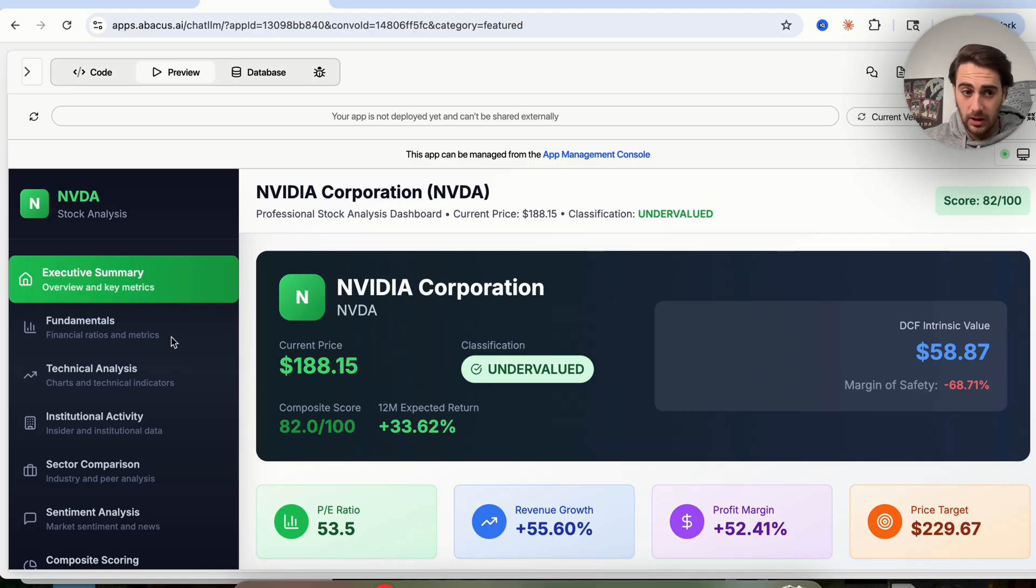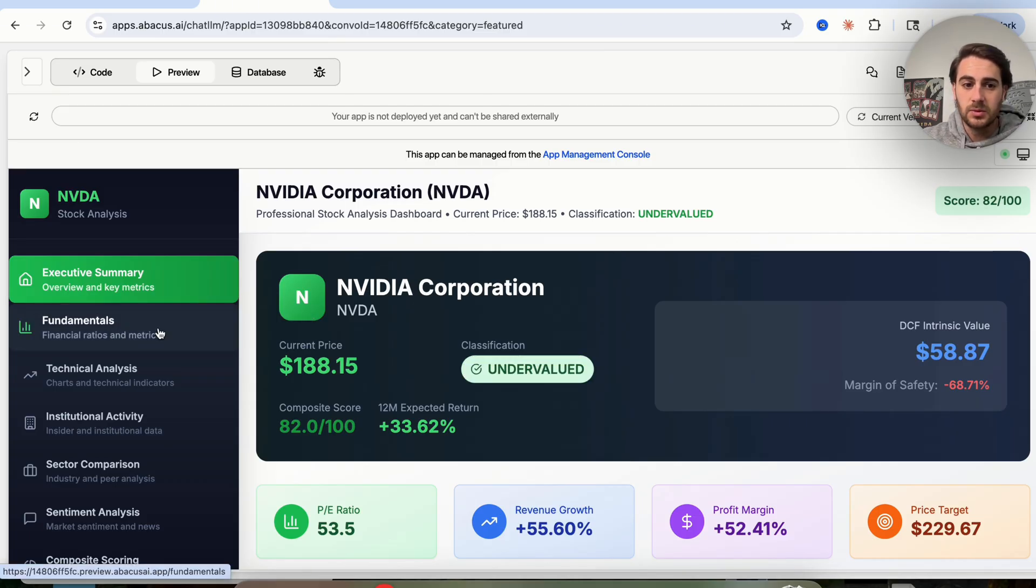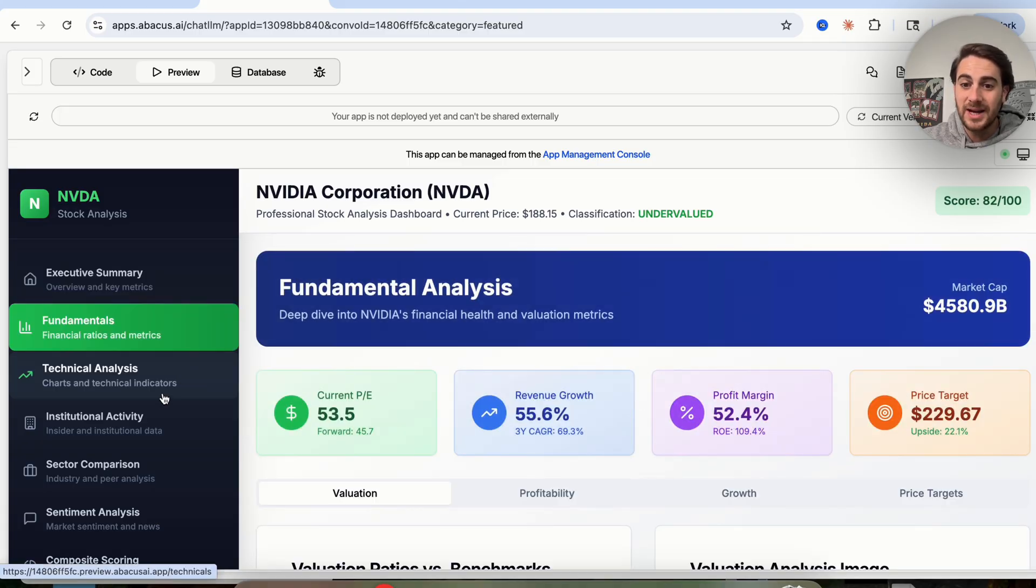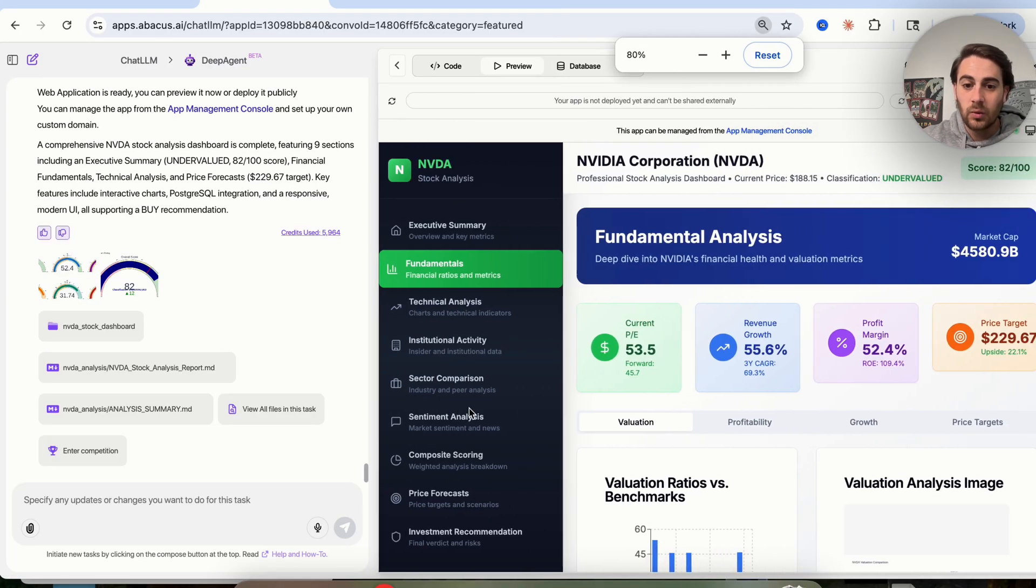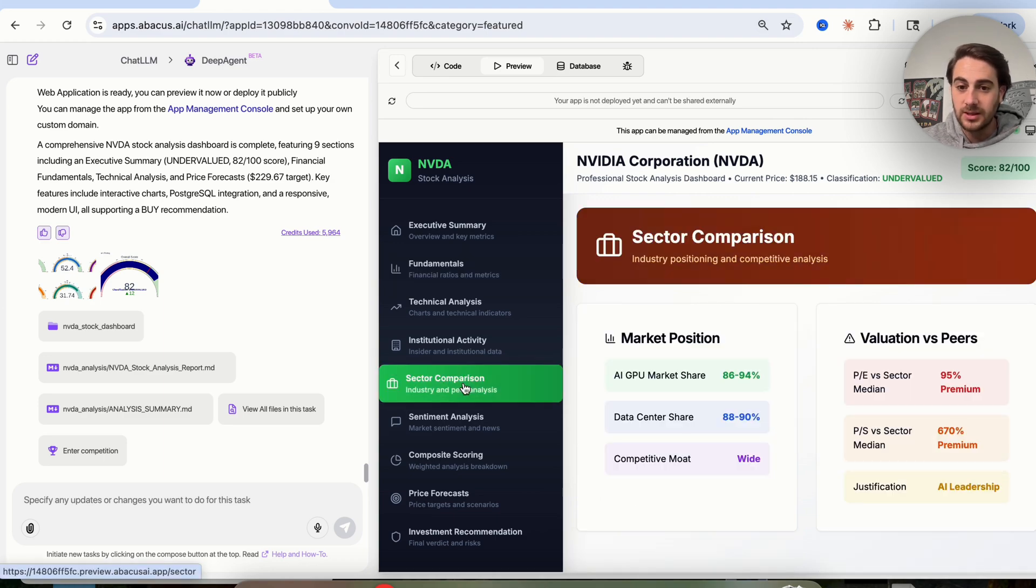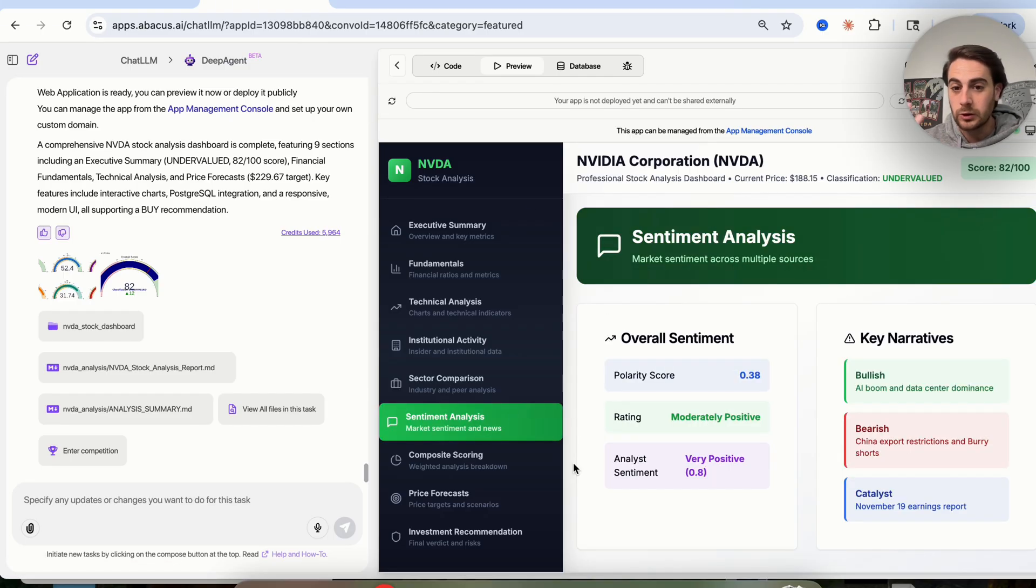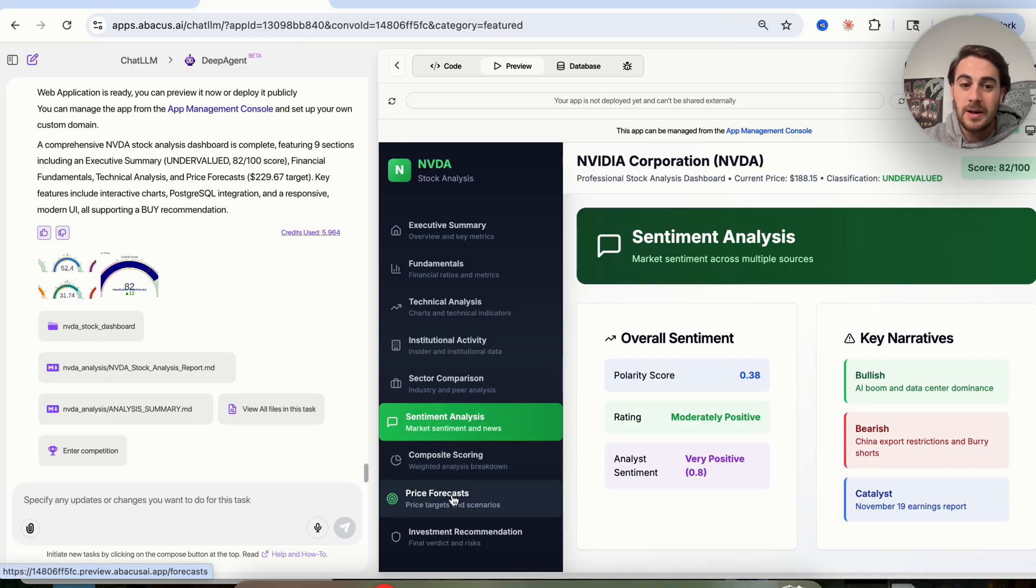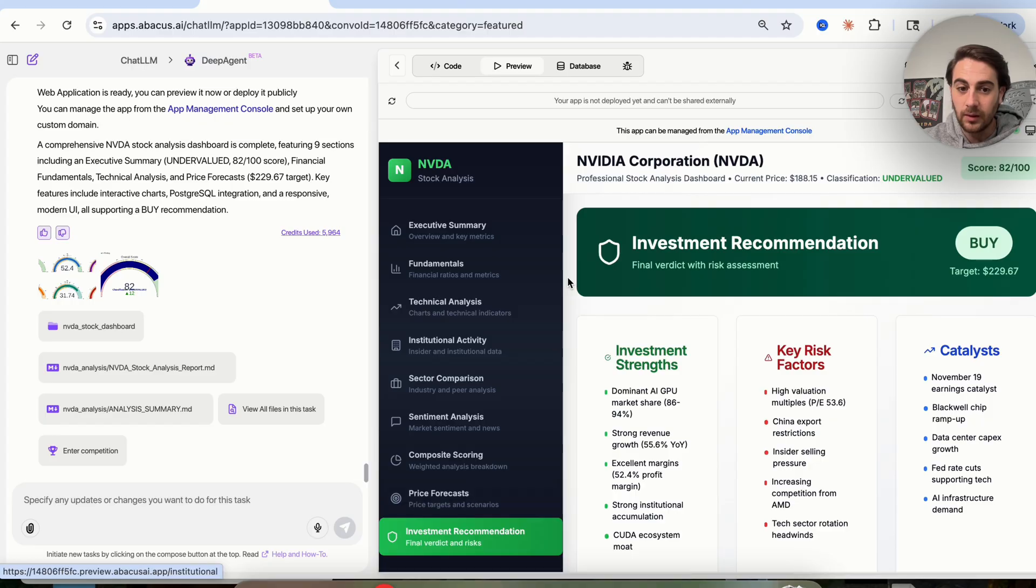As we can see, this has this dashboard. If we come over here, we could change it to see other specific things. For example, this is the executive summary. If we click on fundamentals, this will actually change over and show us the fundamentals. If we come under technical analysis, it will also change and we can scroll down and see everything that exists under here. In addition to that, they do a sector comparison, they do sentiment analysis showing different narratives on social media or across blogs and websites. They do composite scoring, price forecasts, and they have investment recommendations and risks.